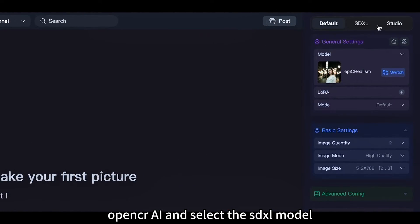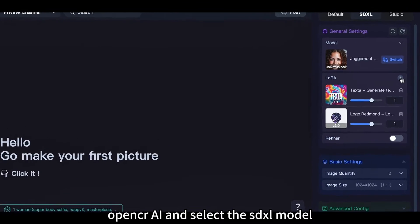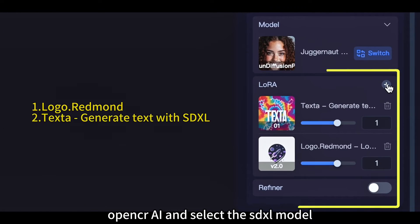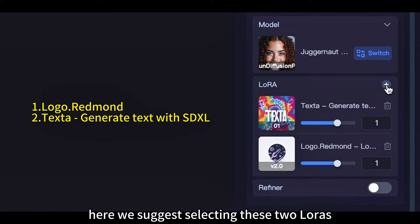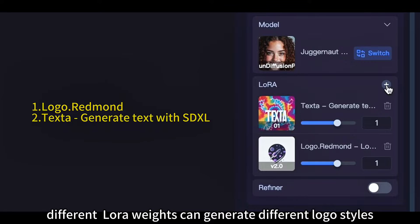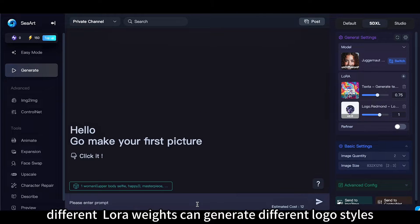Open OpenSeaArt.ai and select the SDXL model. Here we suggest selecting these two LoRAs. Different LoRA weights can generate different logo styles.